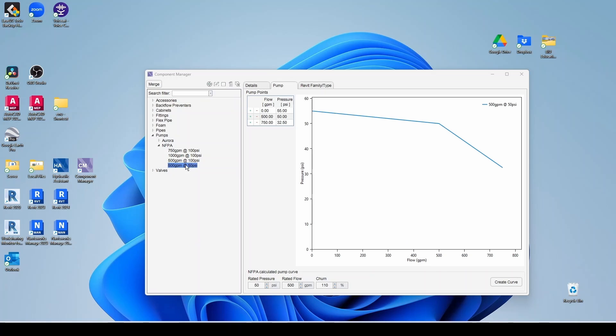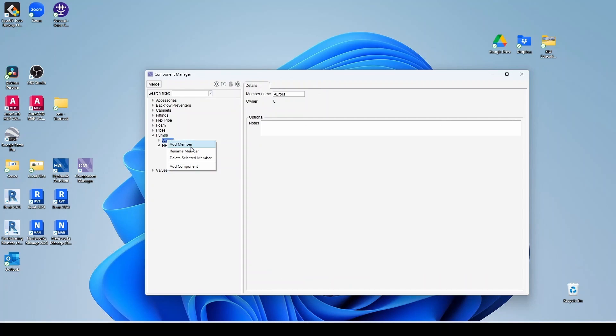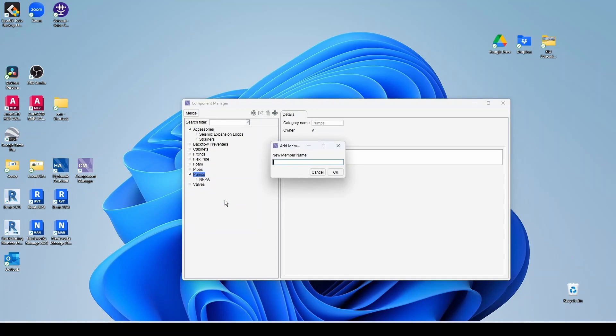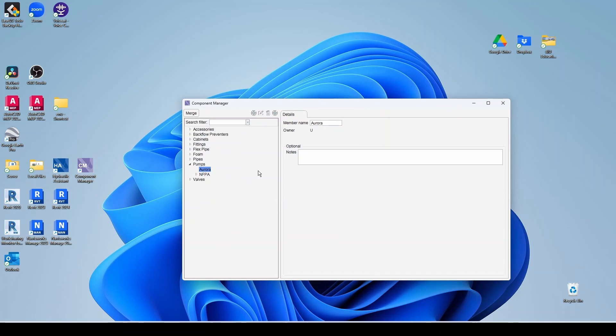So let's say we want, instead of an NFPA pump, let's say we want an Aurora pump. So I'm going to delete this. And now I'm going to add a category member. I'm going to call it Aurora.